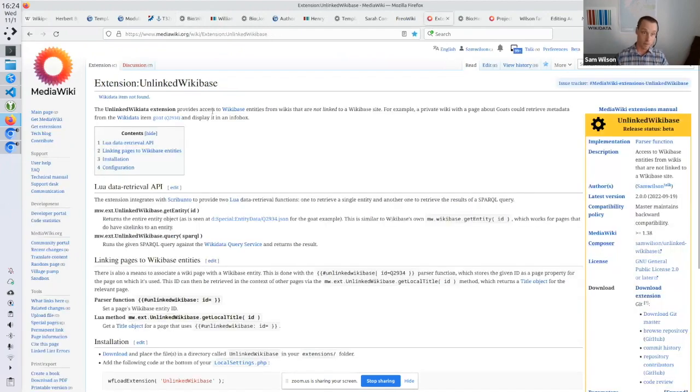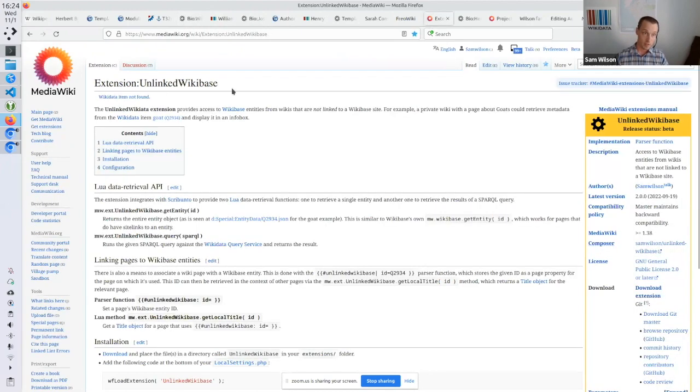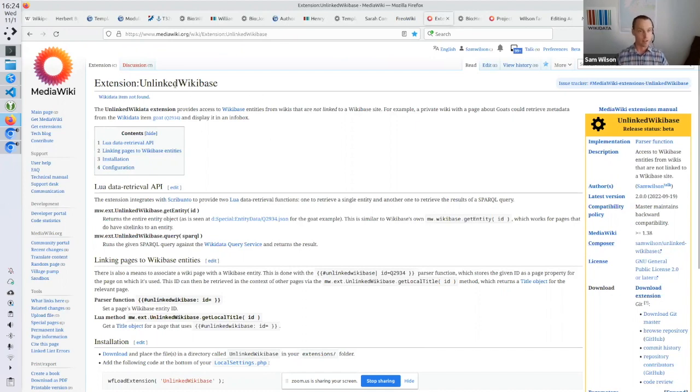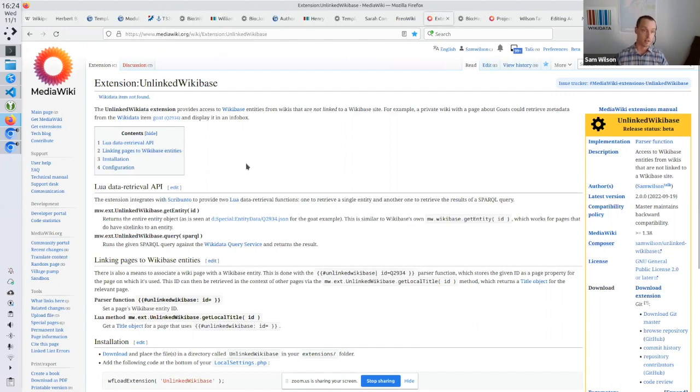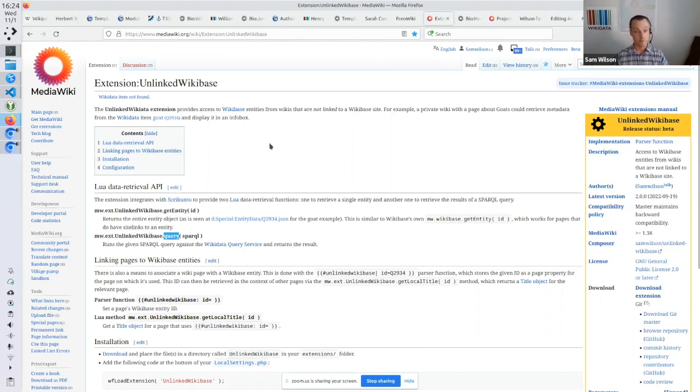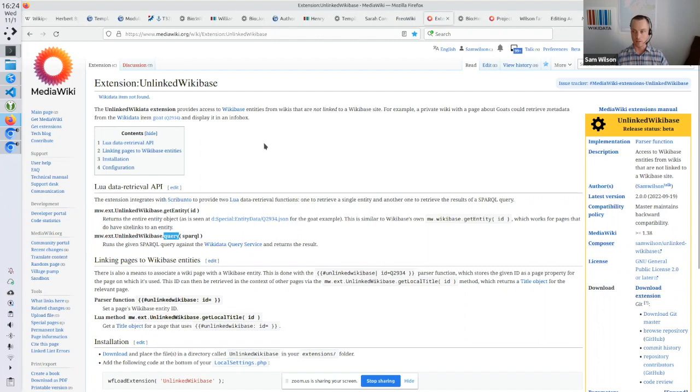So that's being done with this extension called unlinked Wikibase. So Wikibase is the software that runs Wikidata. Unlinked Wikibase, meaning there are no site links and it provides ways of bypassing the site links. And you can get entities and you can run queries within Wikitext and do various things. So that's the crux of this technical exercise.